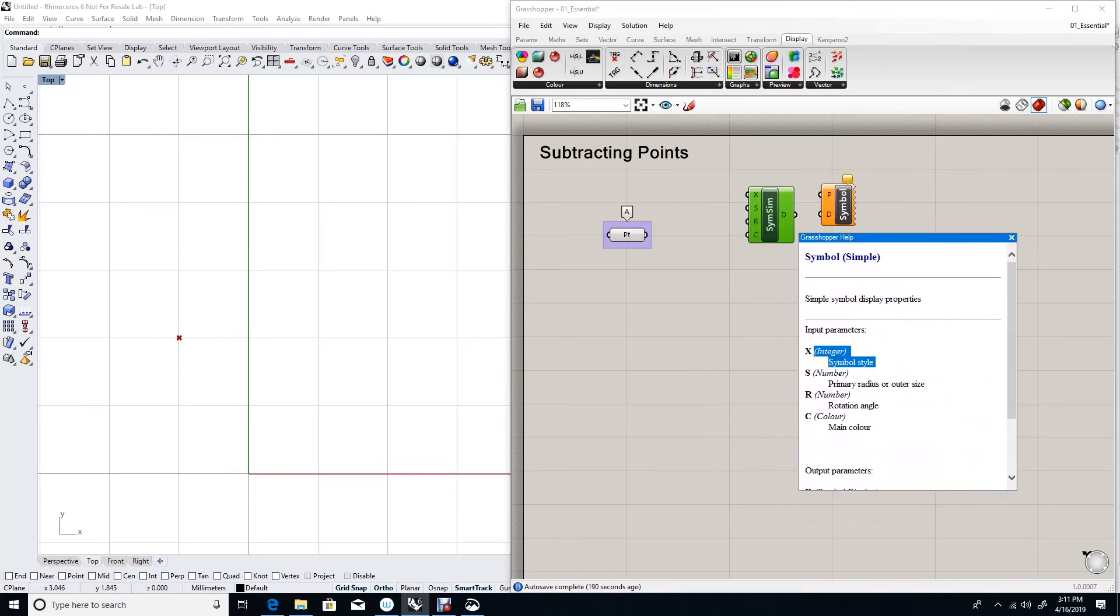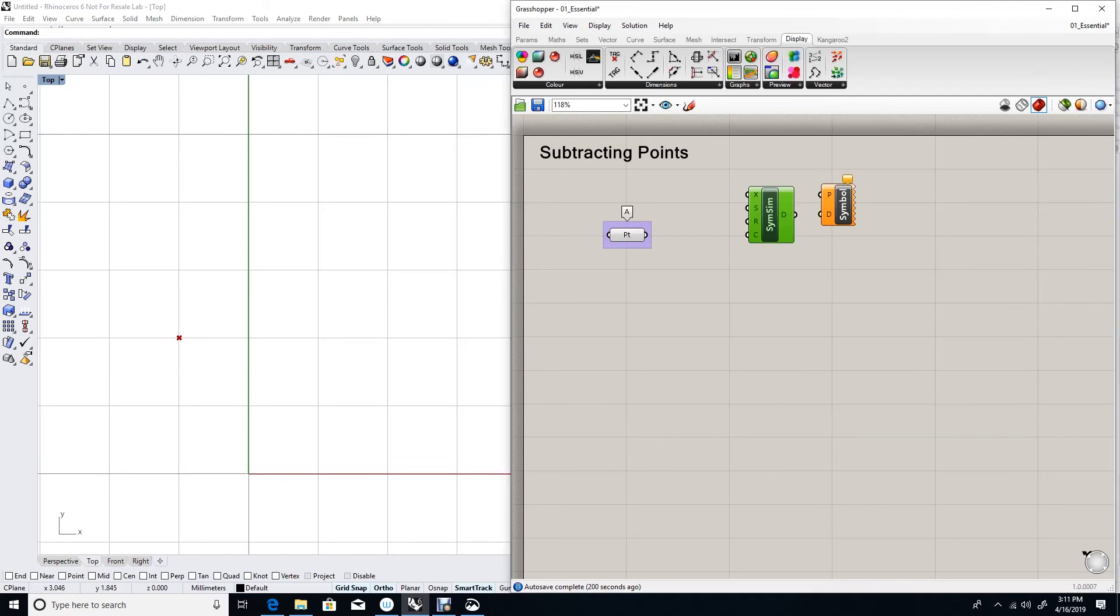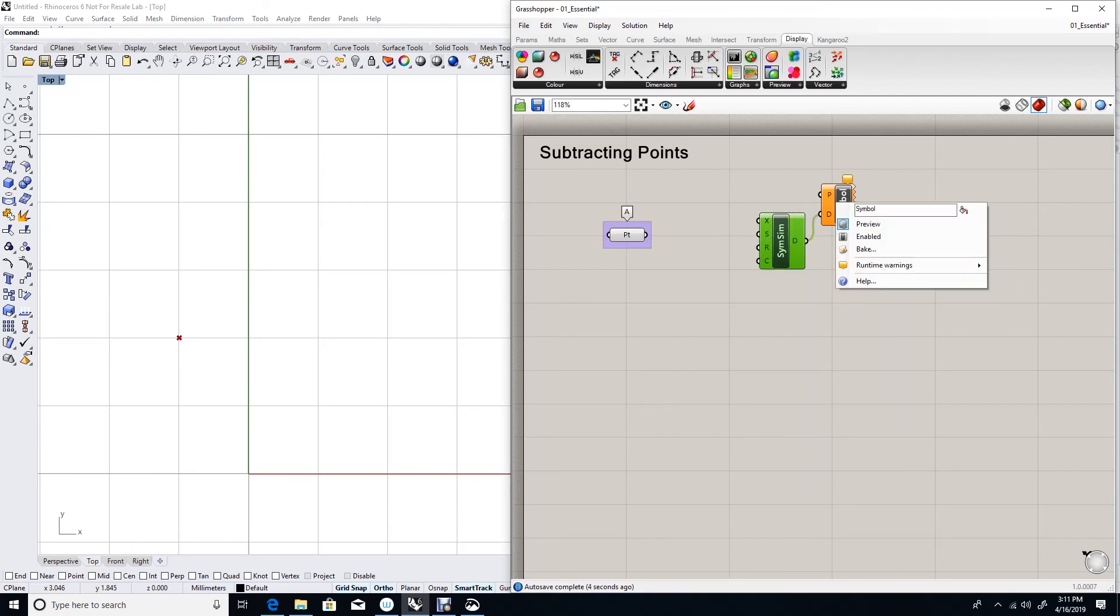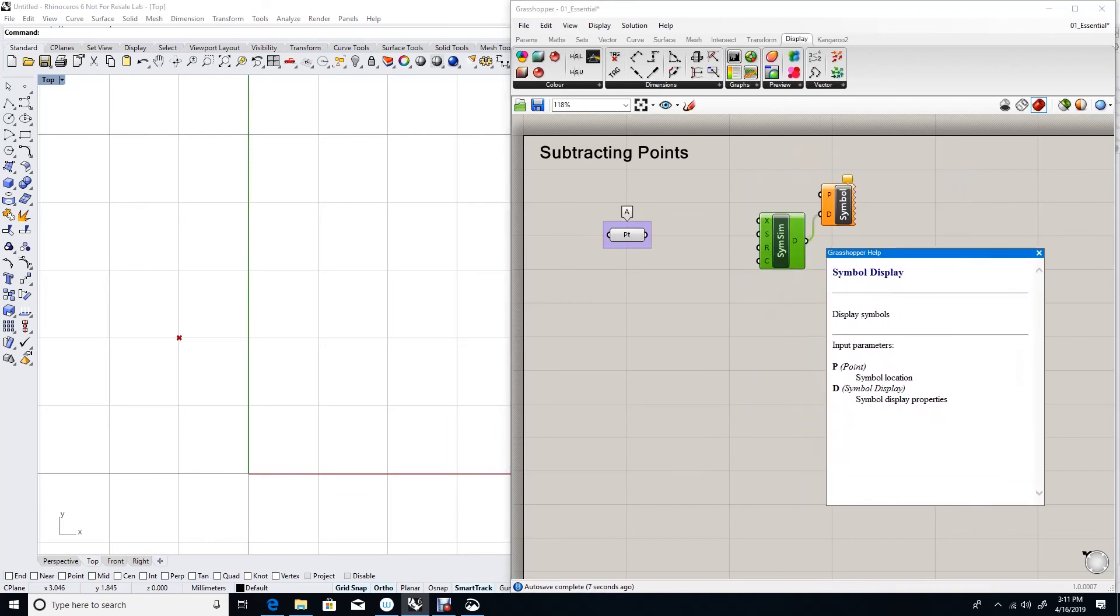This is the X is the symbol style. And then S is the size. R is the rotation angle. And C is the color.